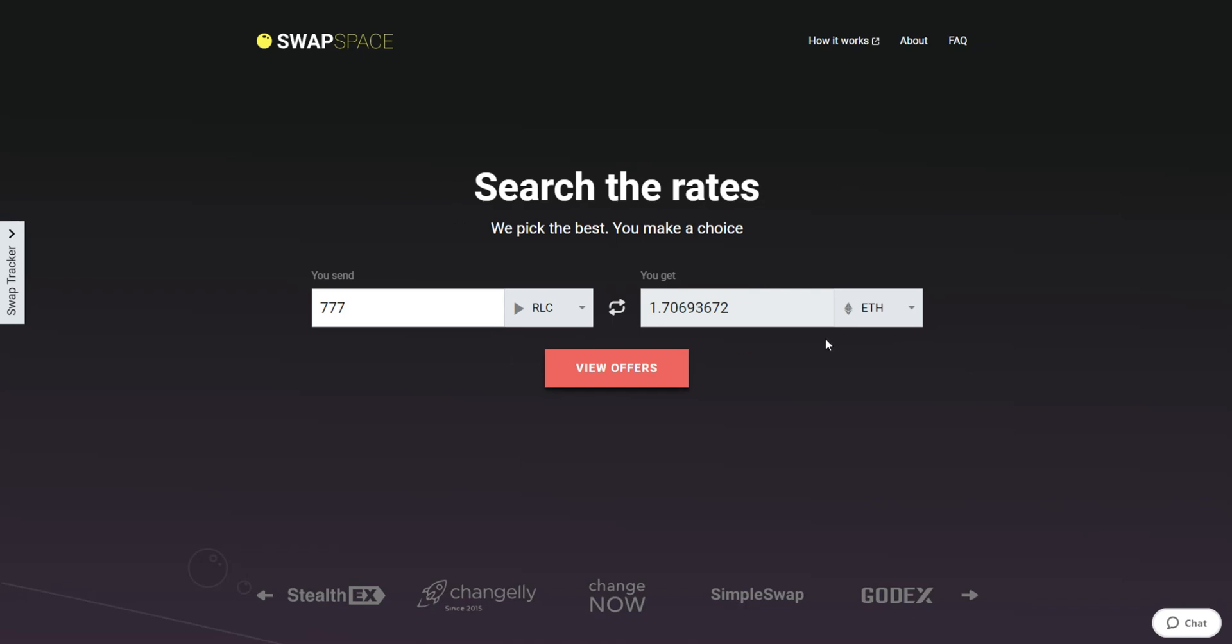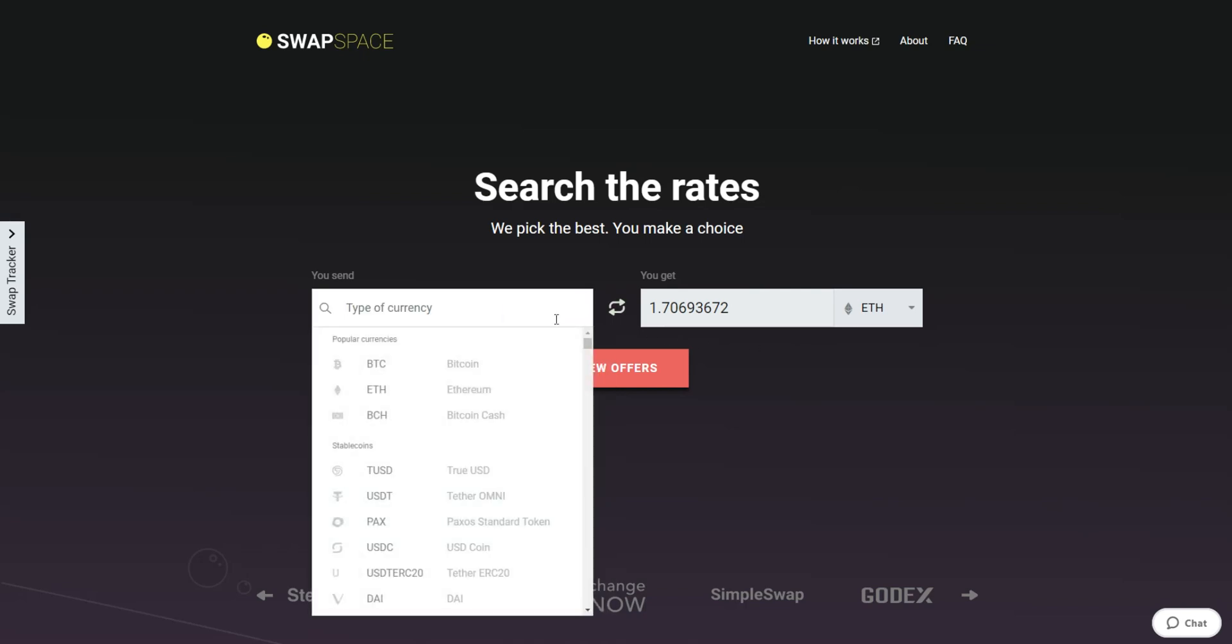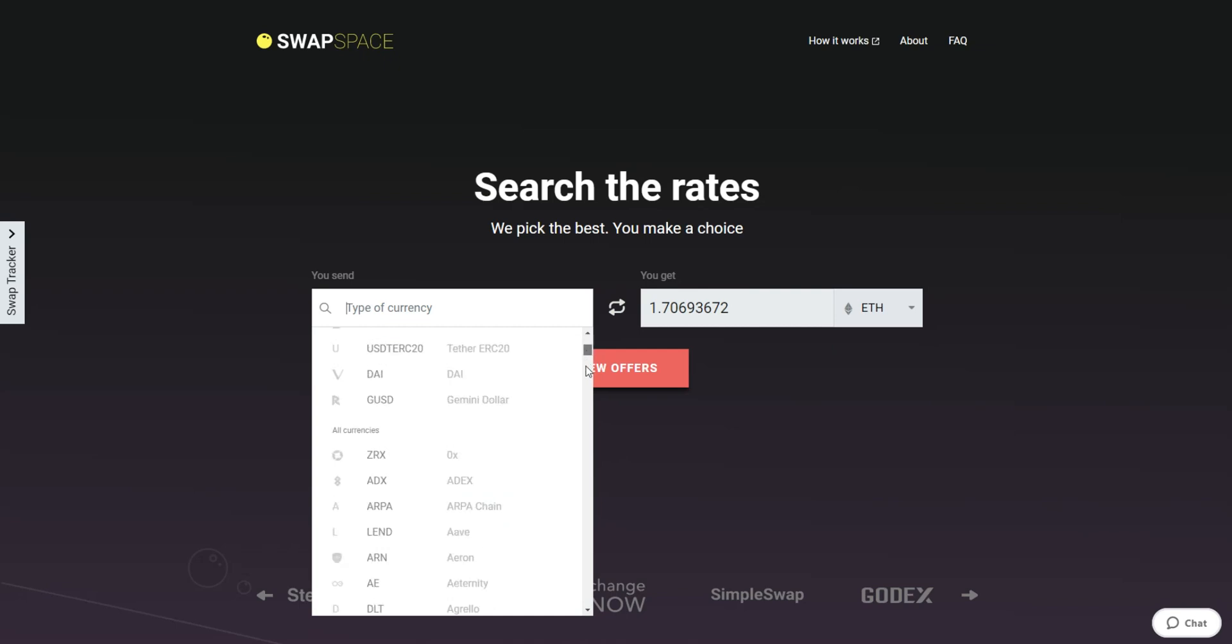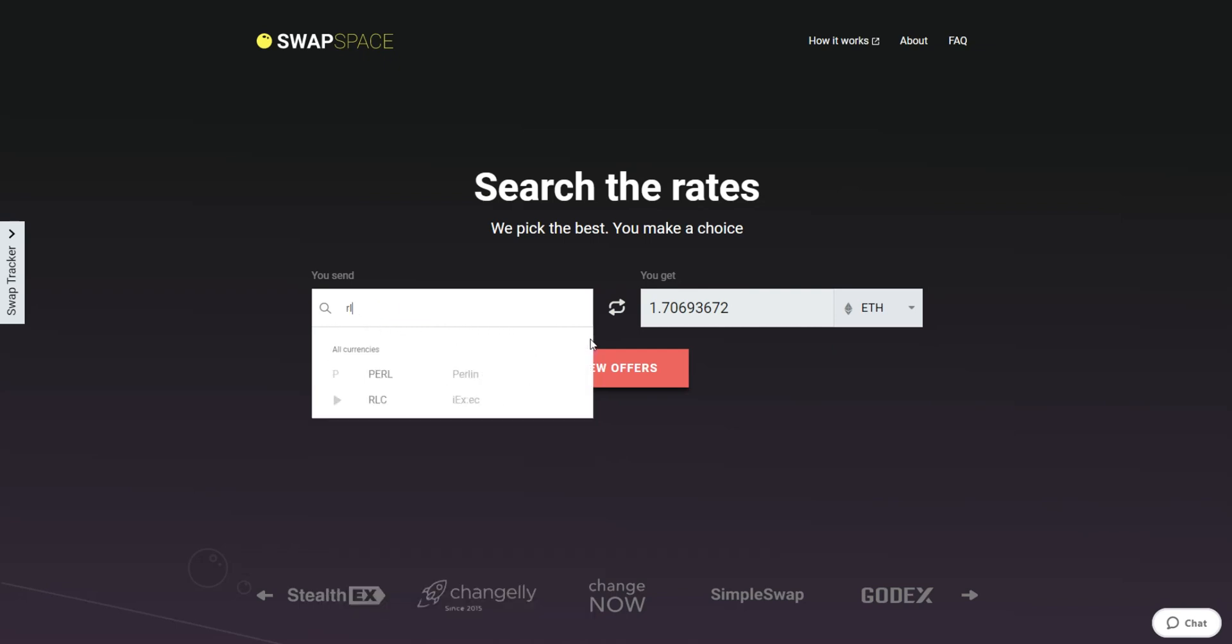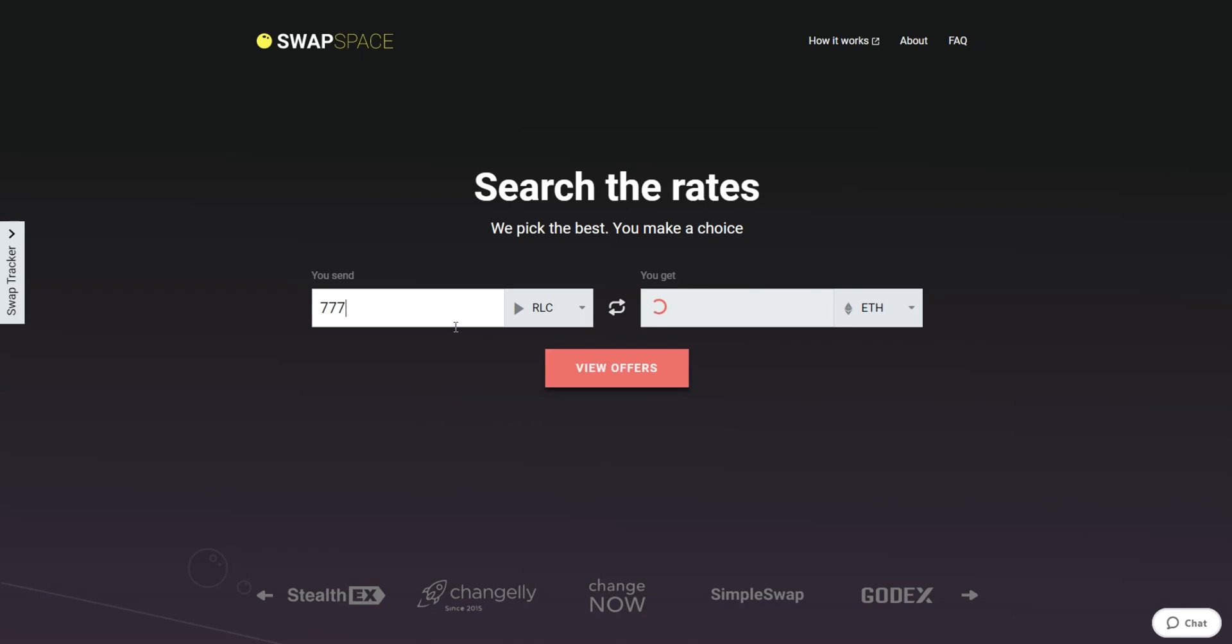On SwapSpace homepage, choose the currency you are willing to swap in the You Send section. Pick it in the drop-down list or use the search bar. Just start typing the name or ticker of the cryptocurrency. Next, enter the number of coins you want to exchange.